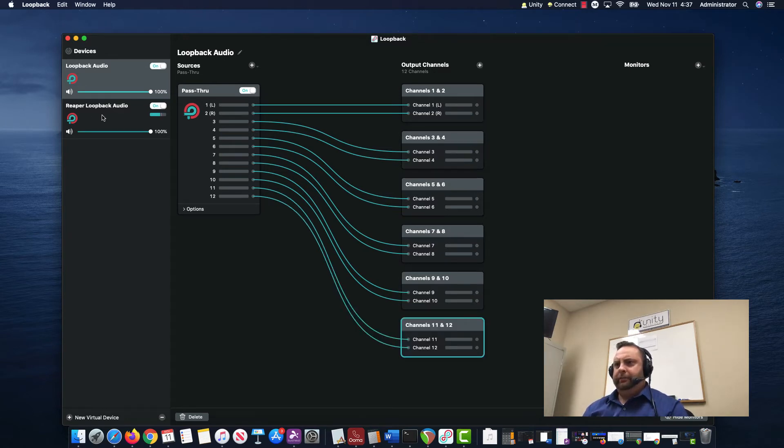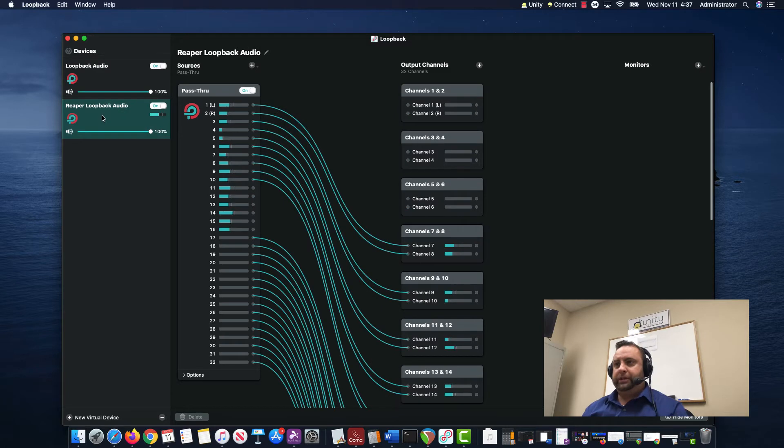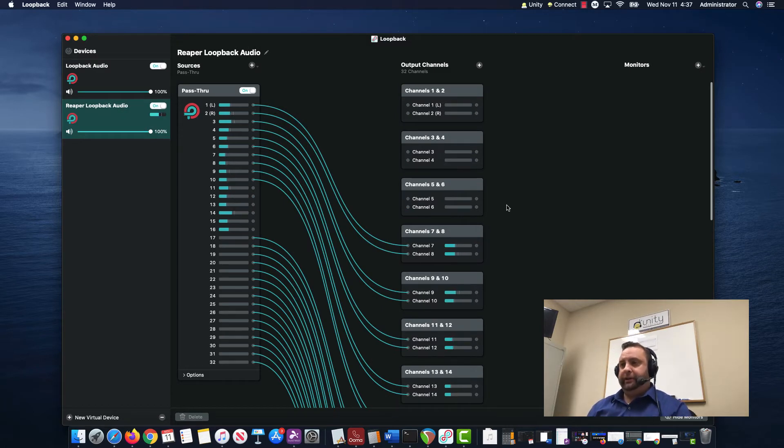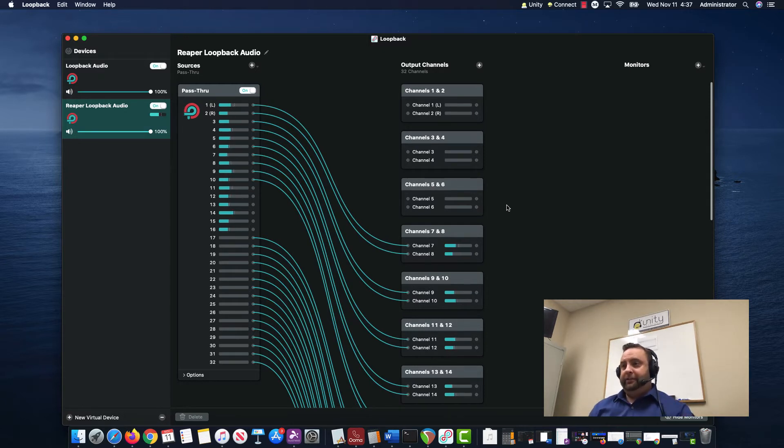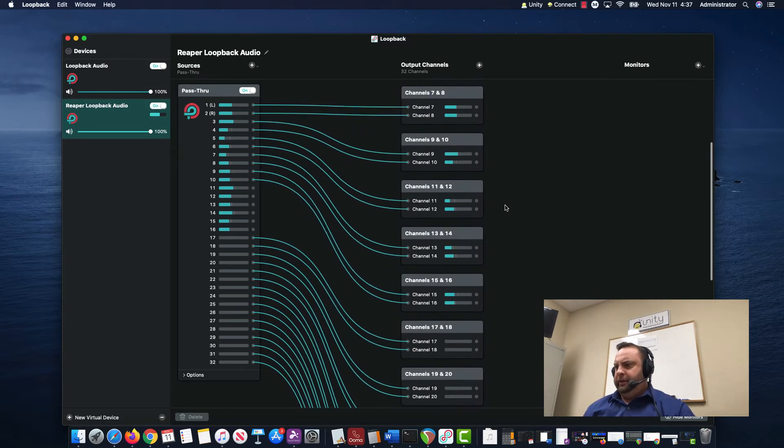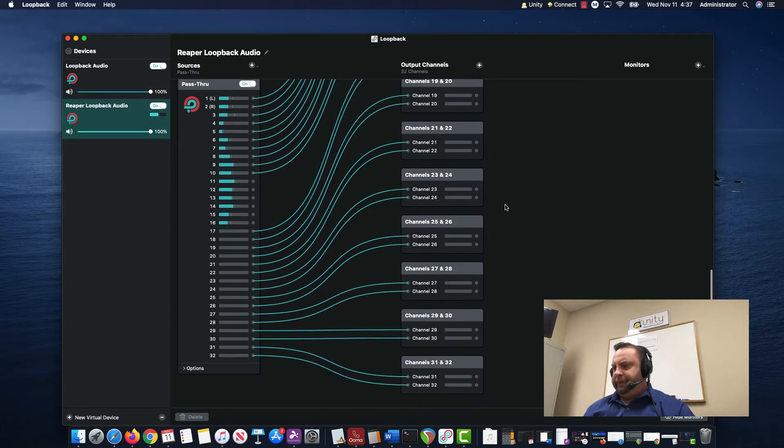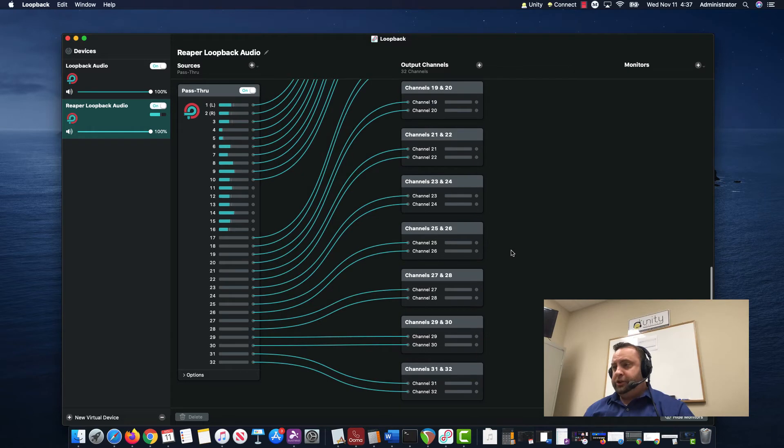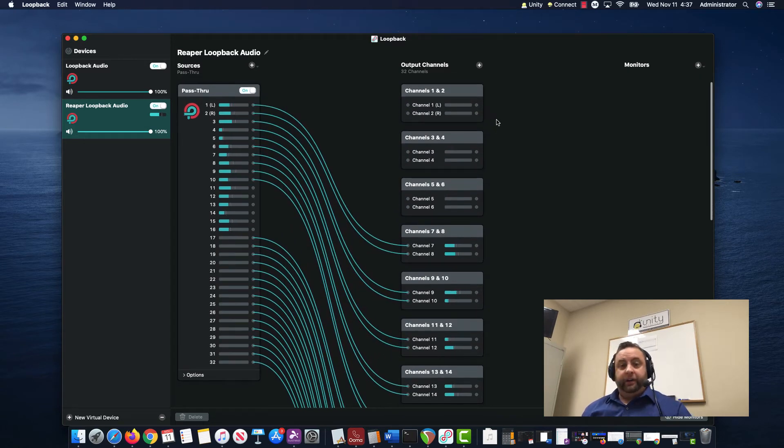I'll jump back. I'm going to jump down to this one which I already created. Here is a 32-channel device. This might be Dante Virtual Sound Card—in this case, it's audio coming from Reaper. I've got a whole bunch of audio here. As you can see, I made it a 32-channel device, and I want to add another device real quick.